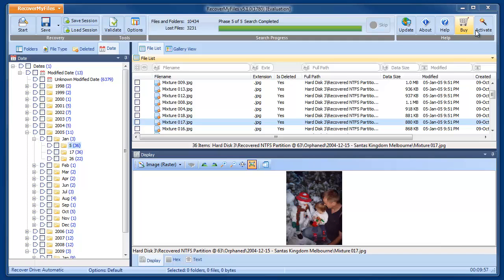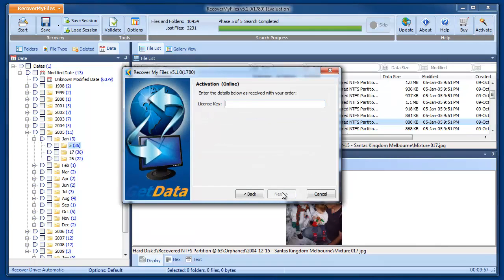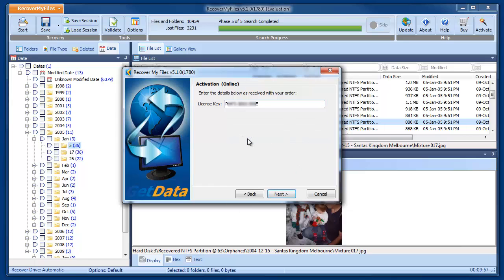Once you have the key, click on the Activate button. This opens the activation window with online or offline options. Enter the key and activate the software.